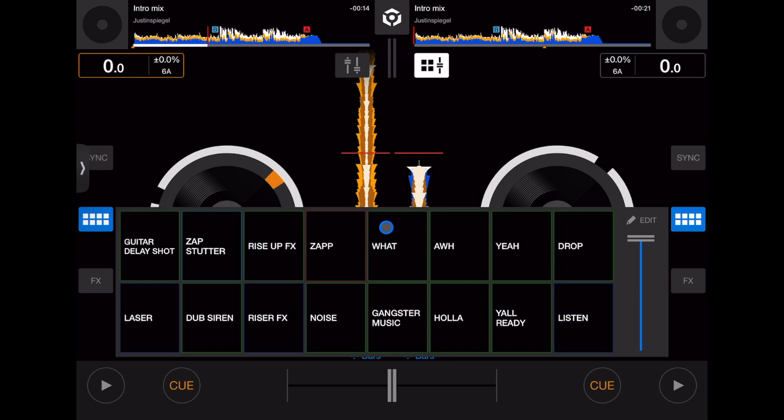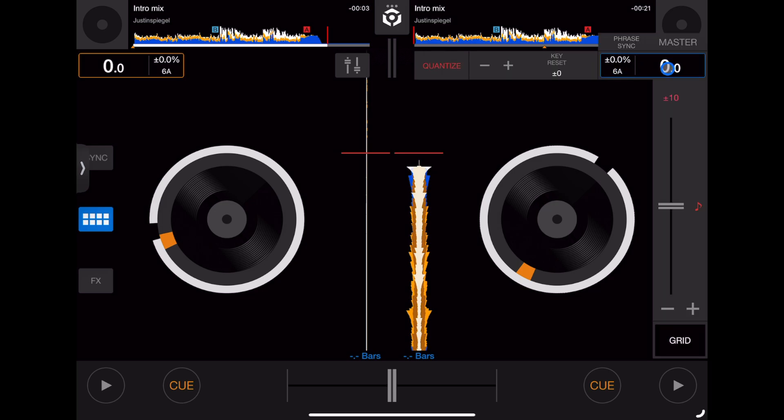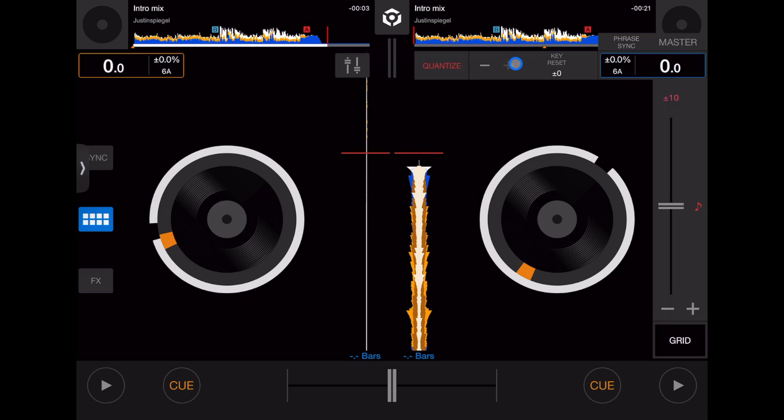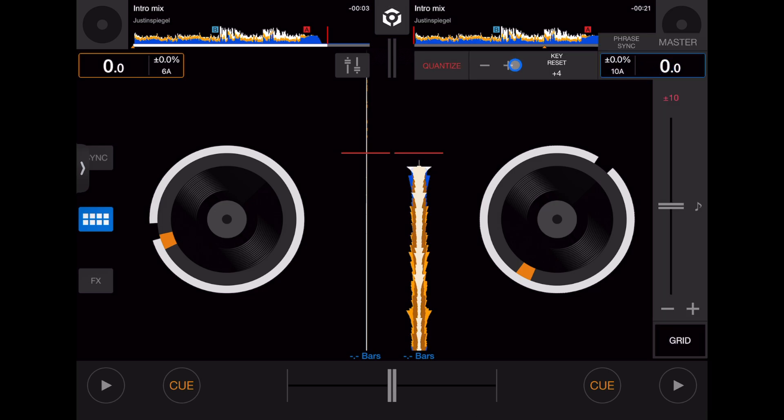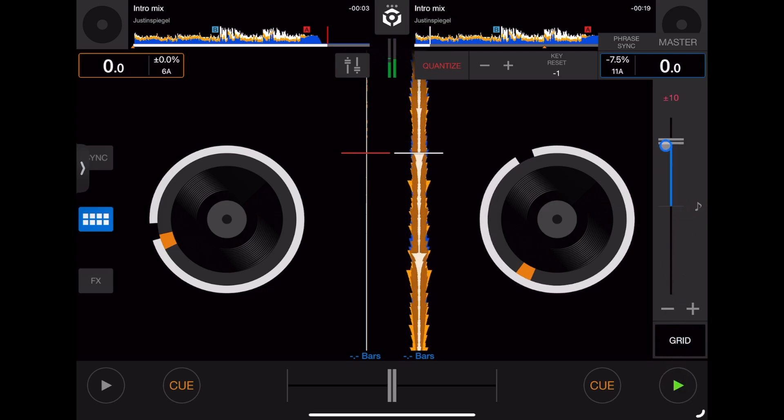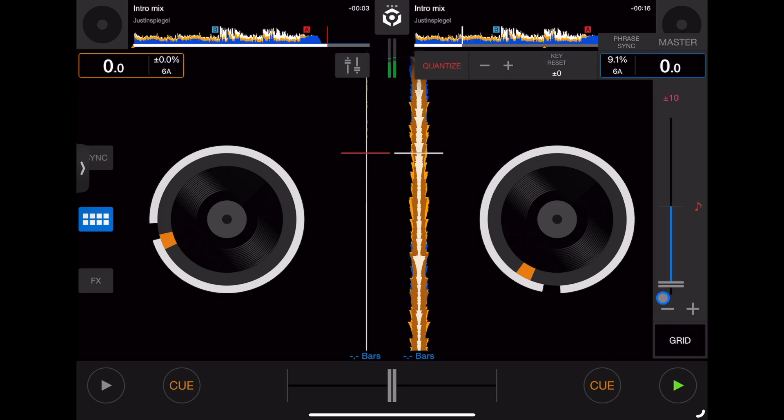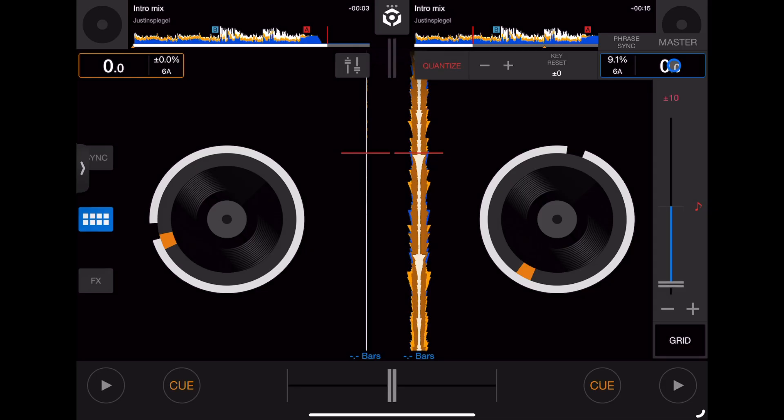Next is a really important part of the software - our BPM over here. We can change our BPM, lower the BPM, raise the BPM if you want. There's also a key lock so we don't get the chipmunks. Really easy to adjust the BPM, really important when you're DJing. Press it again and it's gone.